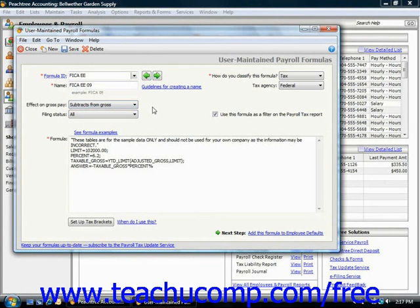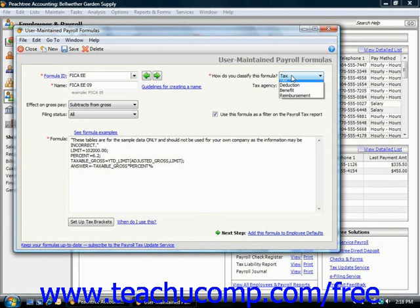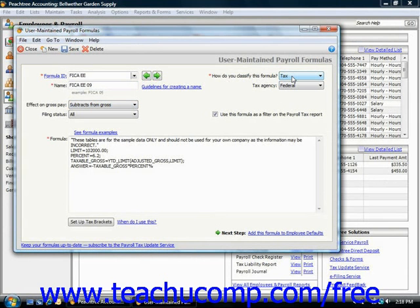Next, you can use the how do you classify this formula drop-down to select the type of formula that you're creating. It could be a tax, deduction, benefit, or reimbursement. If you select tax, then you can use the tax agency drop-down that appears to further specify your taxing agency. For state and local taxes, you will then have to further refine the selection using the drop-downs that appear for those specific choices.